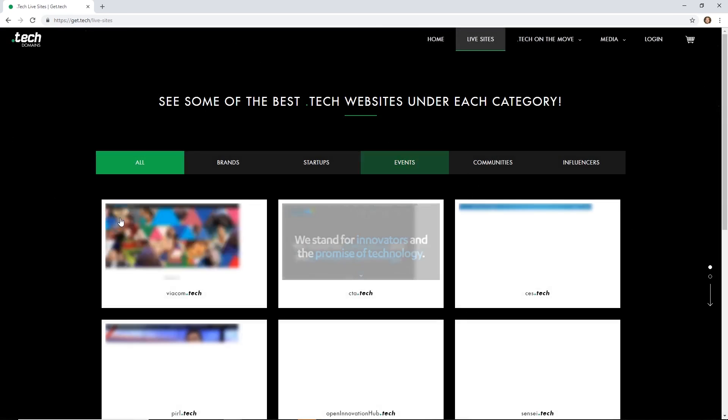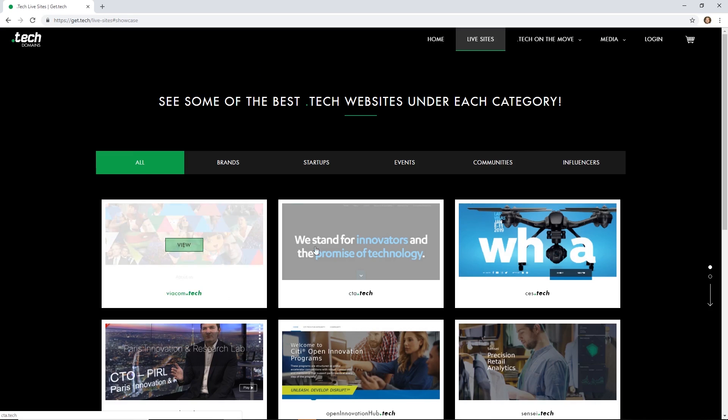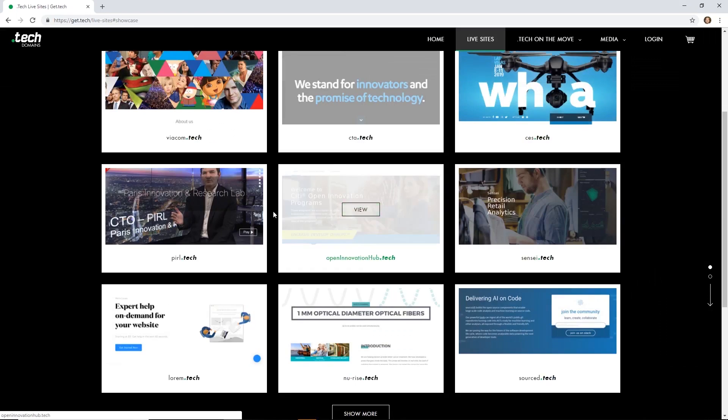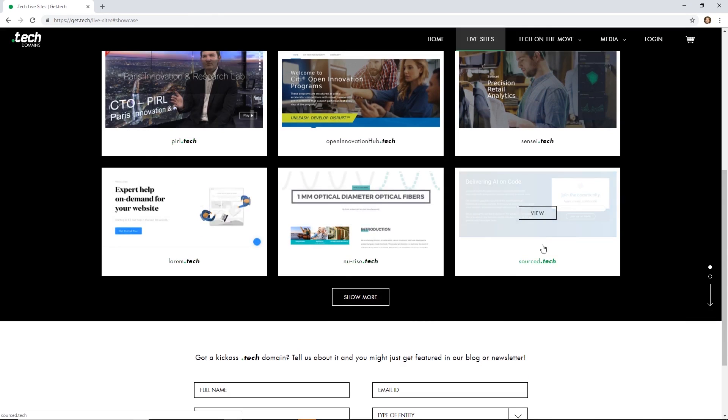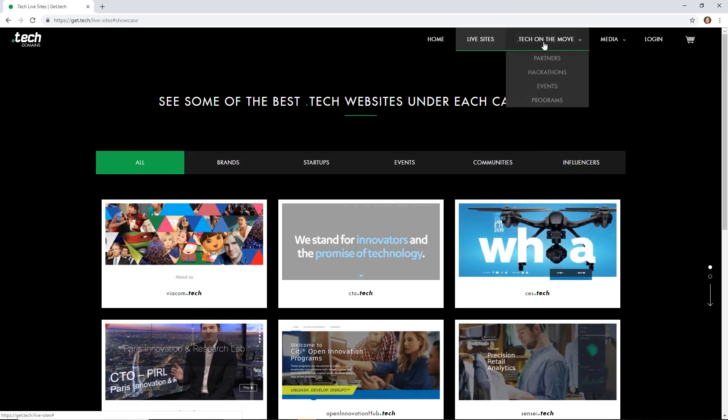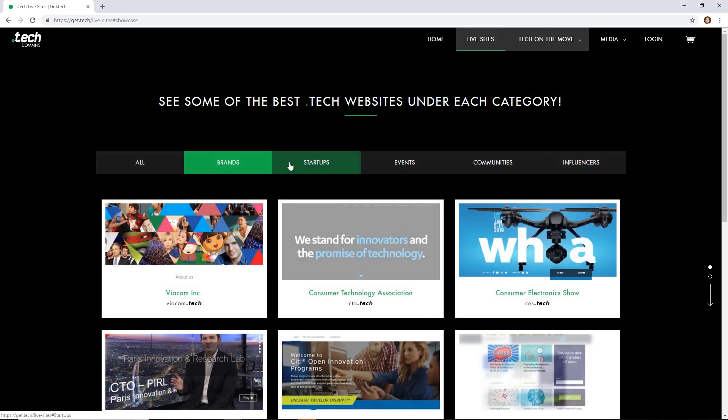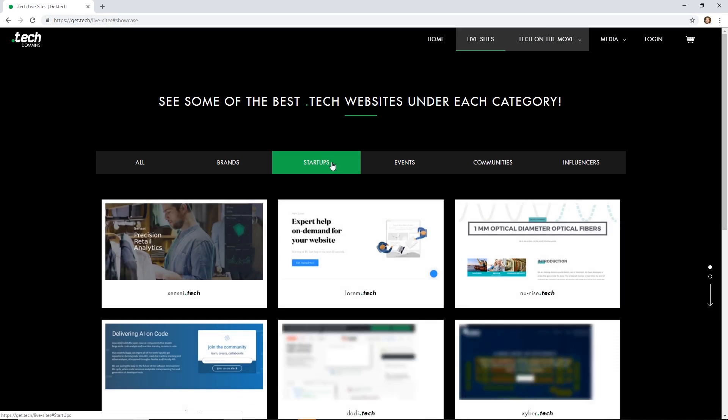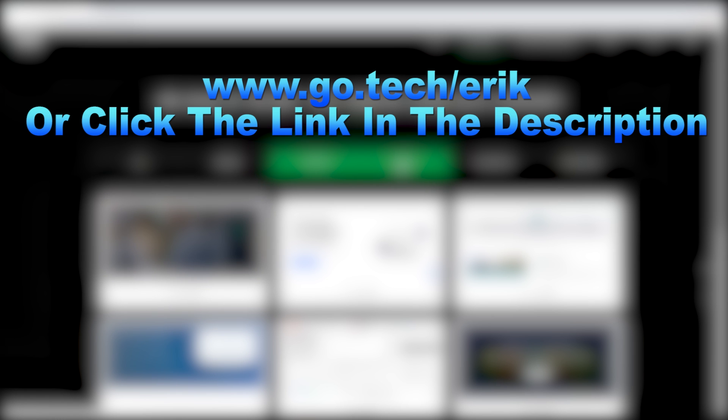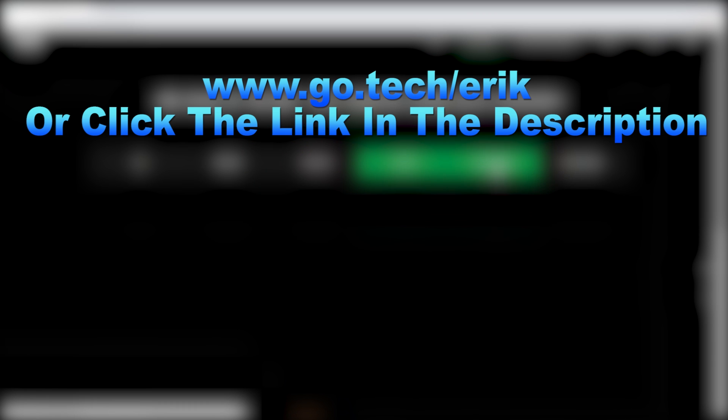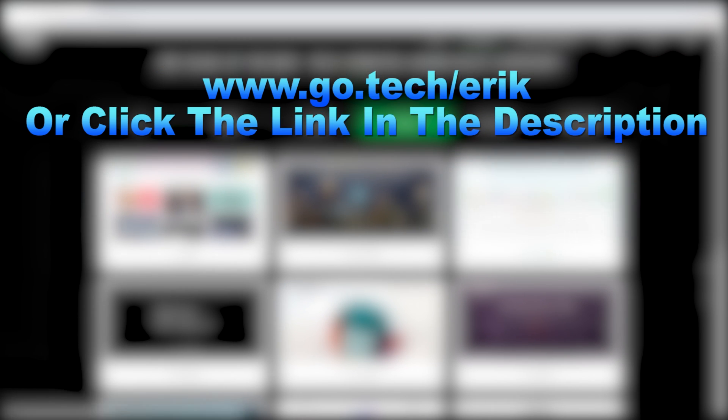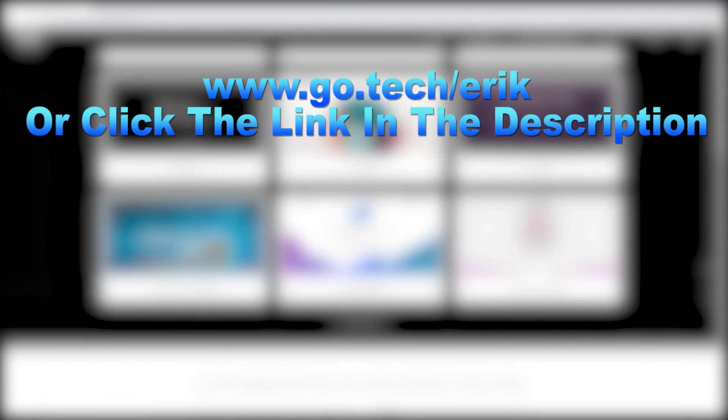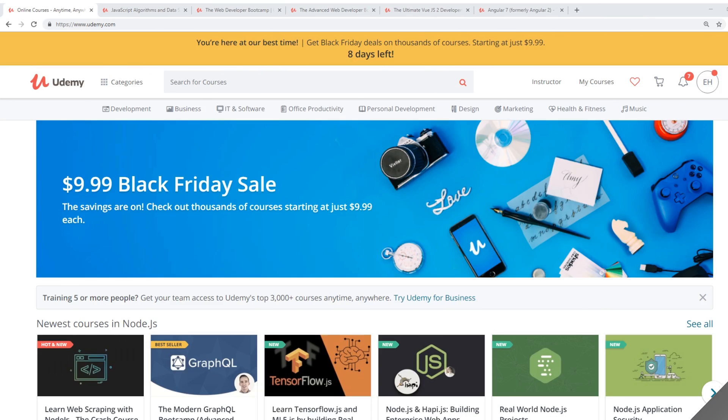Brands like Intel, Viacom, even the world's biggest electronics show, CES, are using .tech domains. With the .tech domains Black Friday sale coming up, it's the perfect time to secure a domain at 95% off. In fact, if you pre-register now, you can get an additional 10% off. So make sure you go to www.go.tech slash eric or click in the description below to get your .tech domain now. It's a really great deal. Just click on that link in the description now. Thanks.